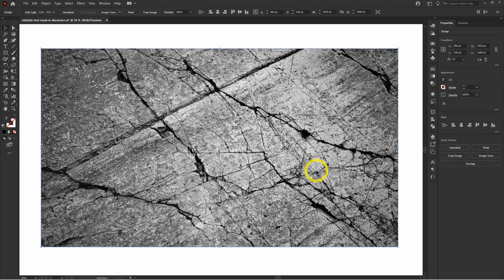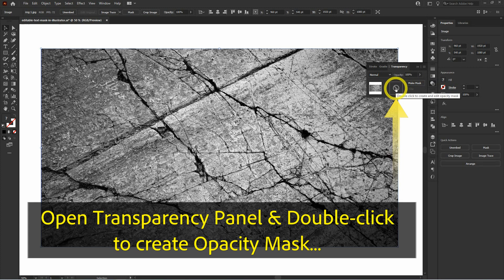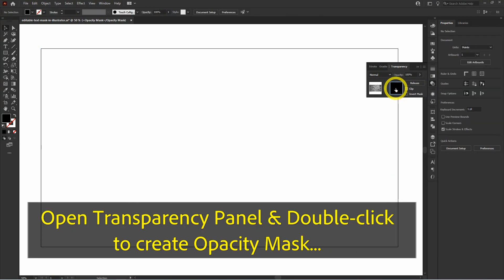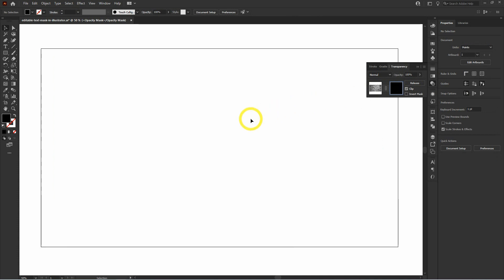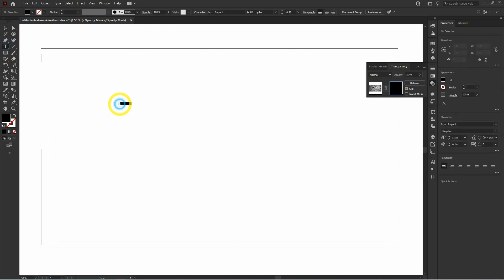Place your image on the canvas and move on to the transparency panel. Here, double click to create an opacity mask. You'll notice once you create the opacity mask it will turn to black and your image will disappear — no worries at all. Let it remain disappeared for some time. Now, using the text tool, write your desired text in front of the image.